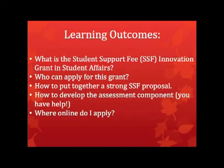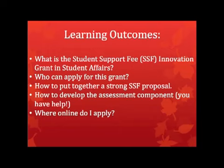Today you're going to learn about what exactly the SSF Innovation Grant is in Student Affairs, who can apply for this grant, how to put together a very strong proposal, how to develop your assessment — which I know some of you are stressed out about — but don't worry, we've got you covered, and where online specifically do you apply. So with all that in front of us, let's get going.